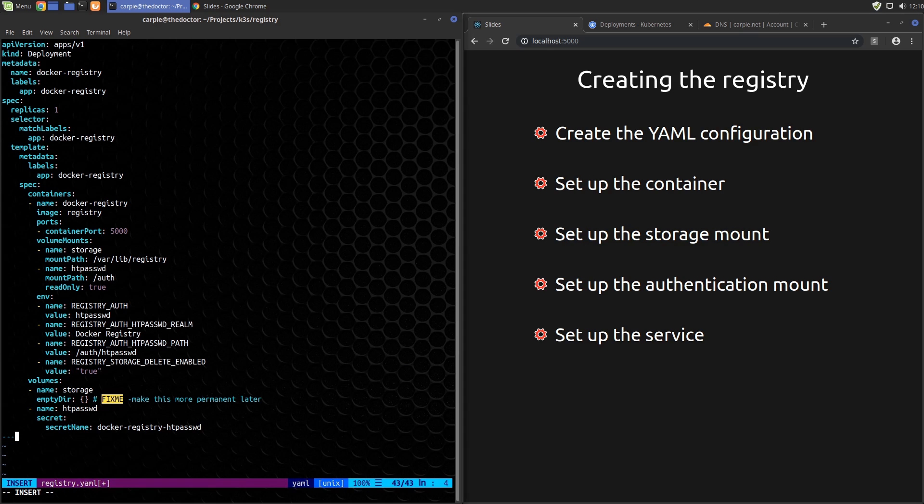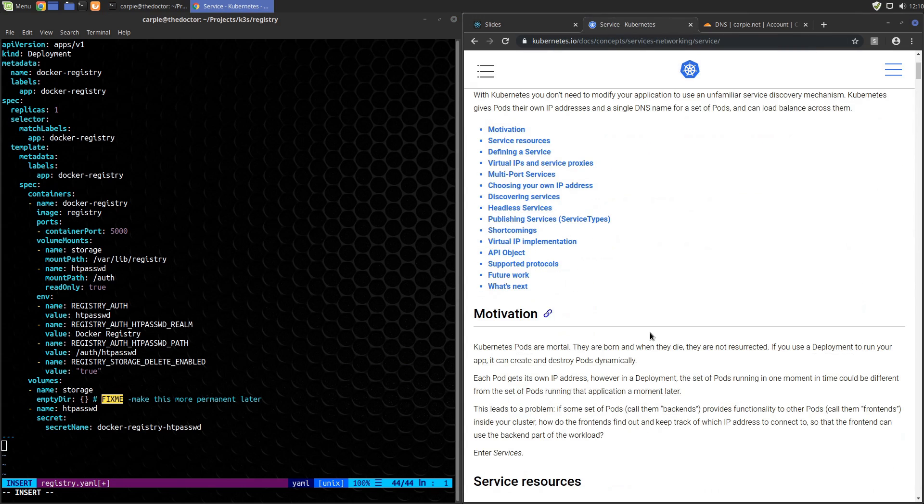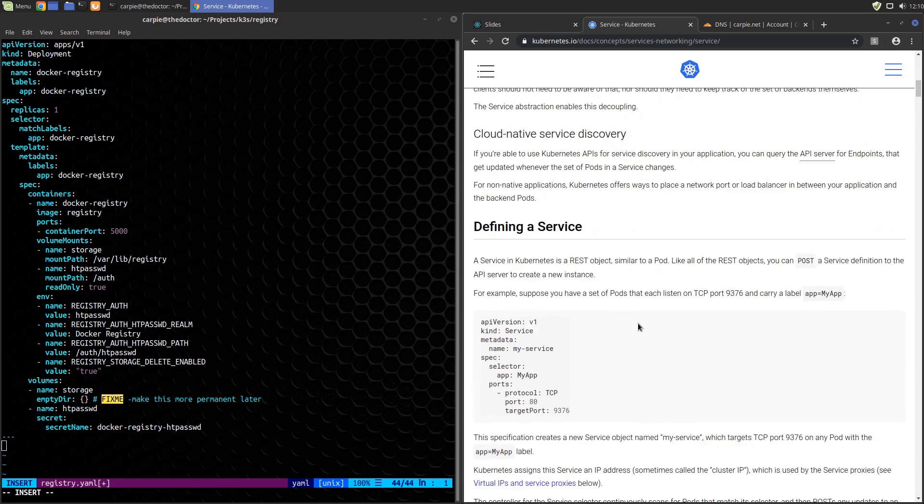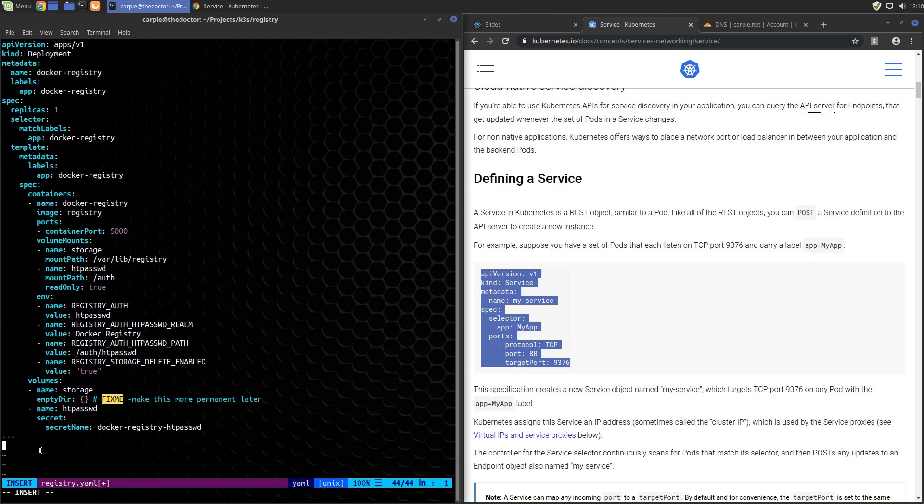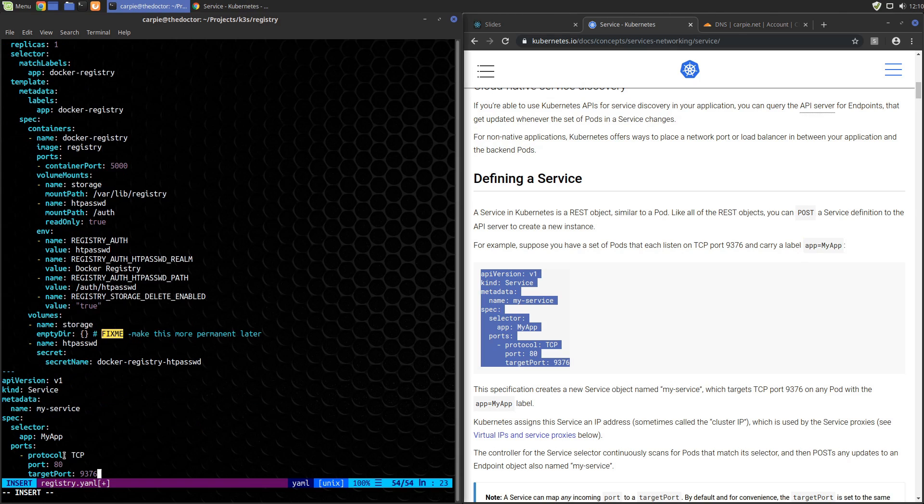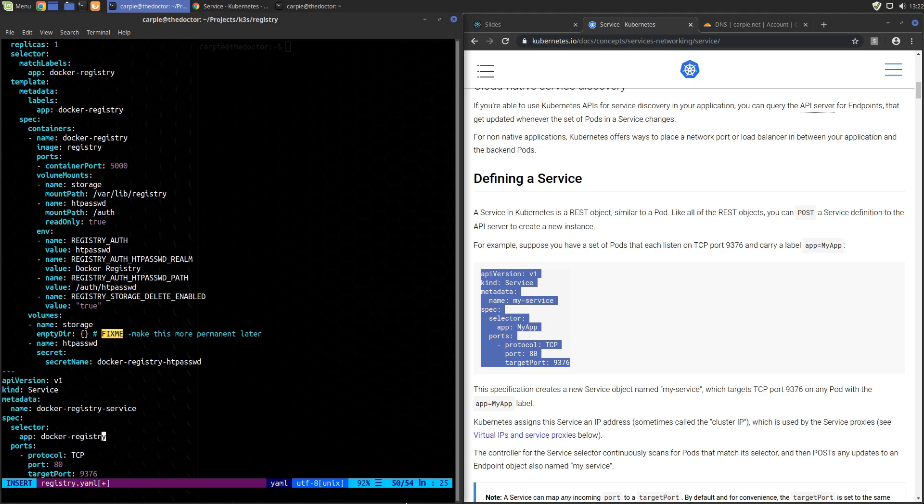So that's the pod. Now we need to set up the service to allow access to it. Again, we'll copy the base configuration from the documentation and paste it into our file. We'll set the name to docker-registry-service. The app is docker-registry. Now this has to match the app that we set above. Protocol is still TCP, port is 5000, and we don't need target port. Service is configured.